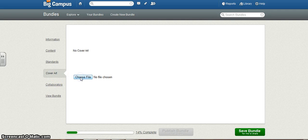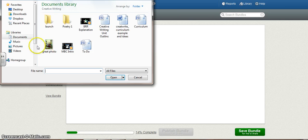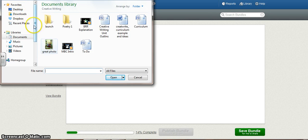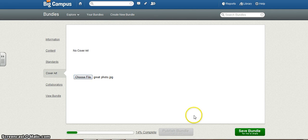So I'll just choose a file here. This looks good. Motivational quote. Okay. Save my bundle.